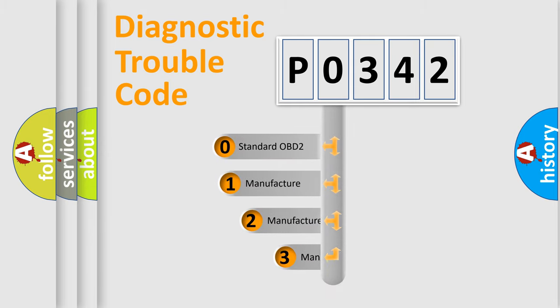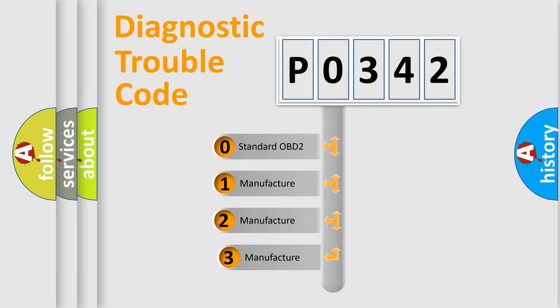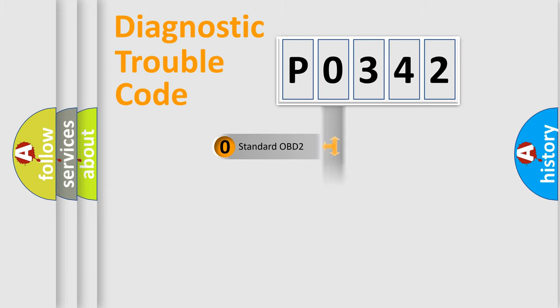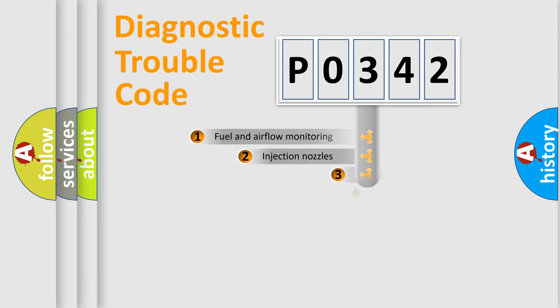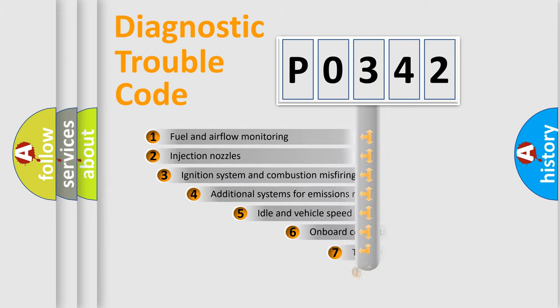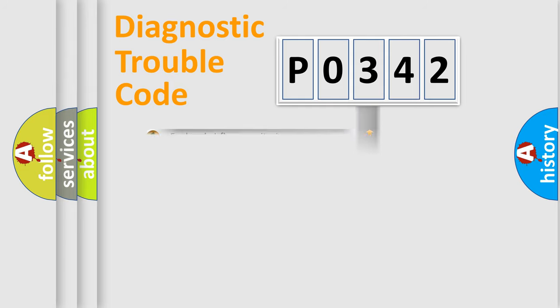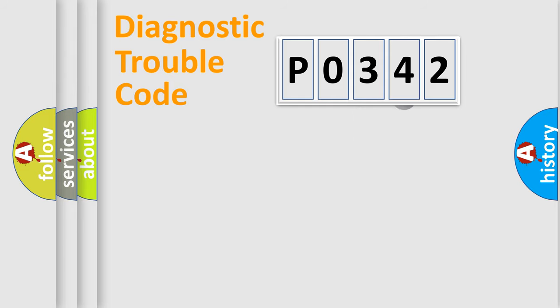If the second character is expressed as zero, it is a standardized error. In the case of numbers 1, 2, or 3, it is a more prestigious expression of the car-specific error. The third character specifies a subset of errors. The distribution shown is valid only for the standardized DTC code.